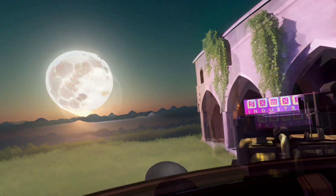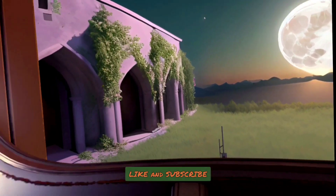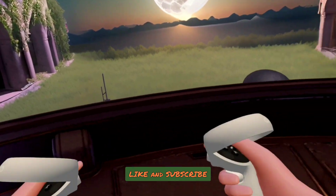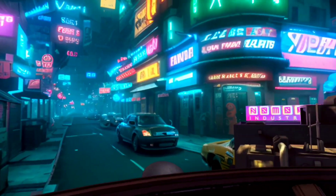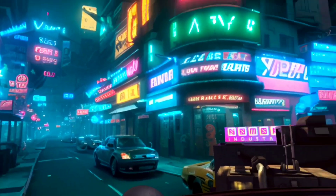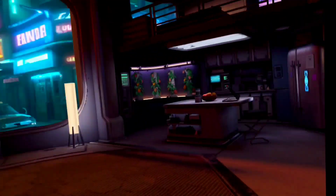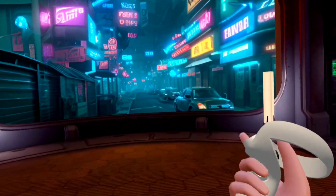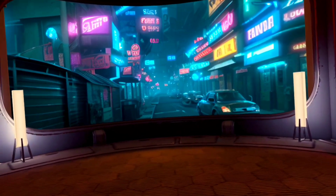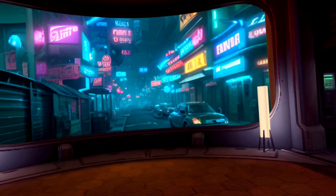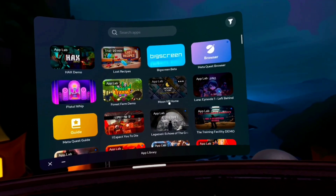Not all of the native home environments on Quest actually allow you to use a custom skybox, and of the ones that do, it's kind of hard to get something to actually fit with what's available. Some of them fit, some of them don't — like this one, I think it kind of fits this home environment. This app from App Lab is called Moon VR Home.